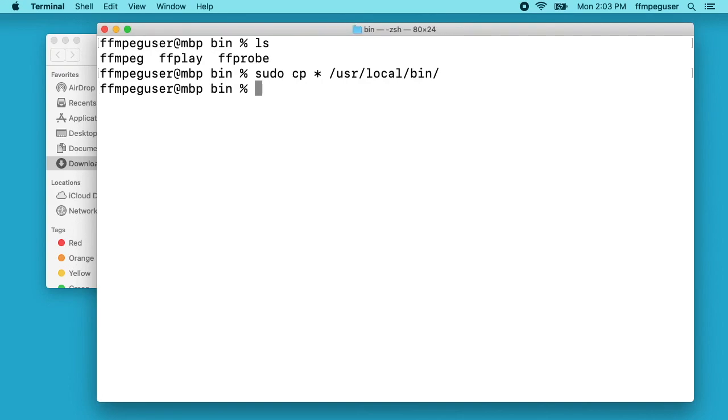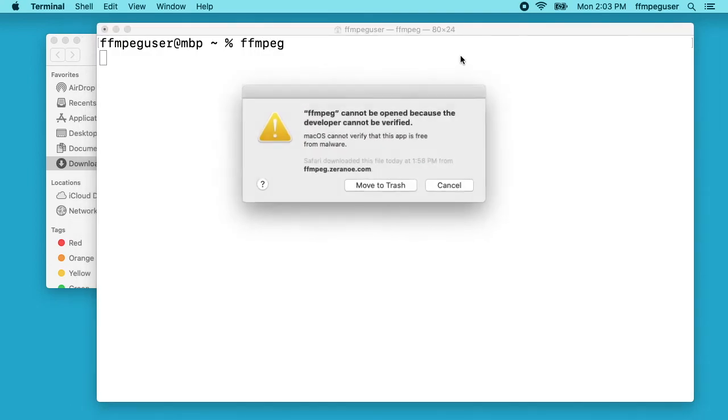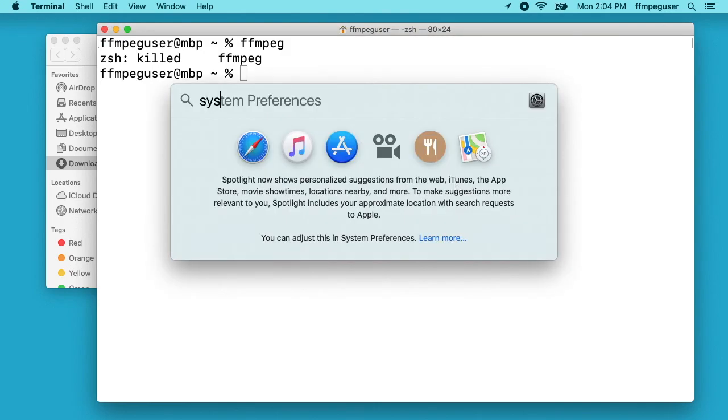That's looking good now. I'll hit cd to go back to my home directory. I'll clear my screen. We may be good to go. You can type in ffmpeg and see if anything comes up. It says ffmpeg cannot be opened because the developer cannot be verified. I'll hit cancel here.